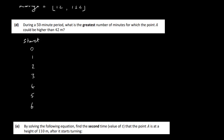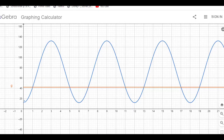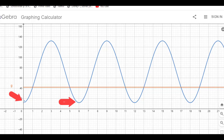Using GeoGebra, I've plotted the function and added the line y = 42. Anything above that red line is where point A is higher than 42 meters. If we start a stopwatch at t = 0, over one period of 6 minutes there are 4 minutes where the height is above 42.